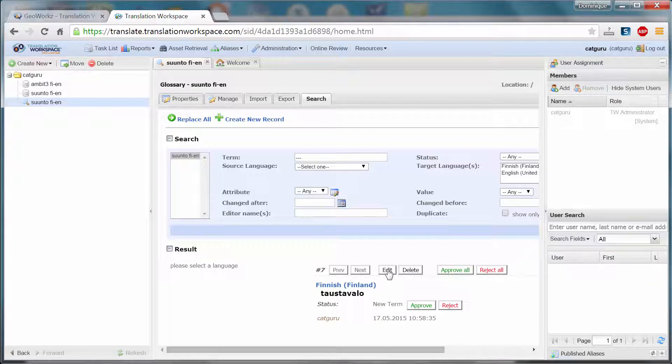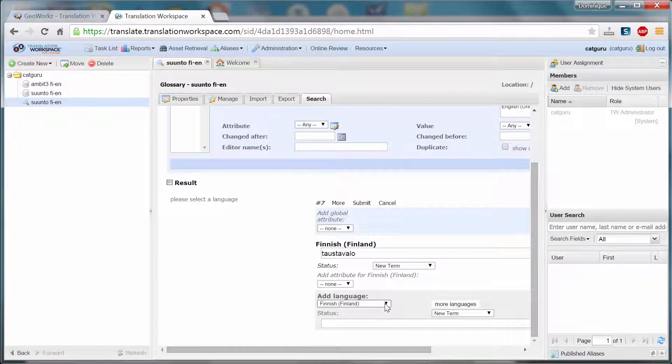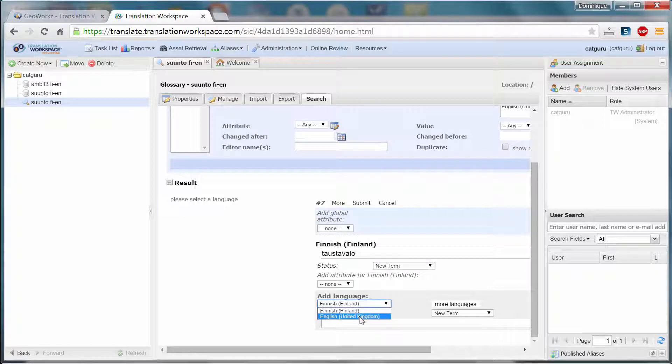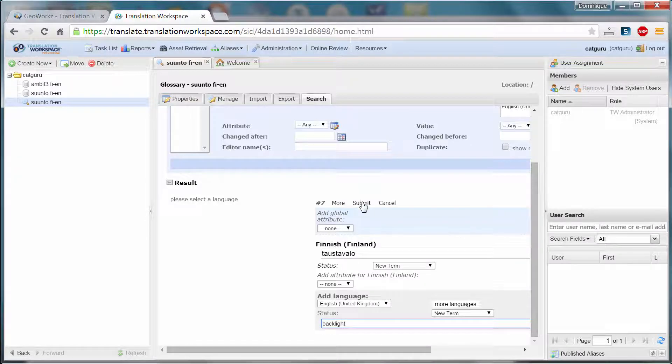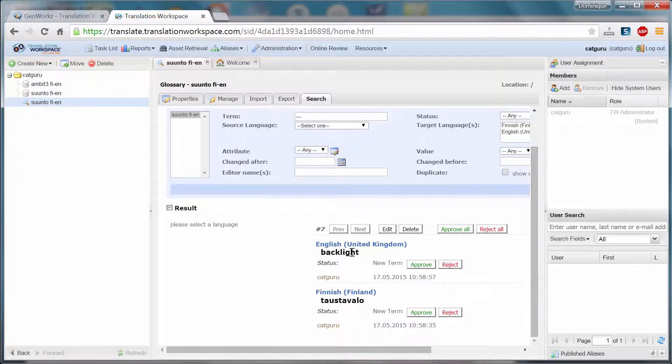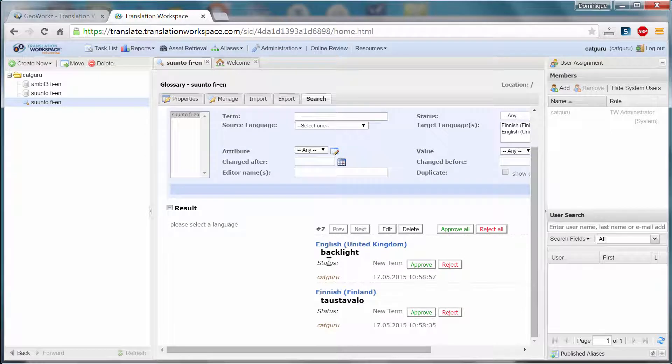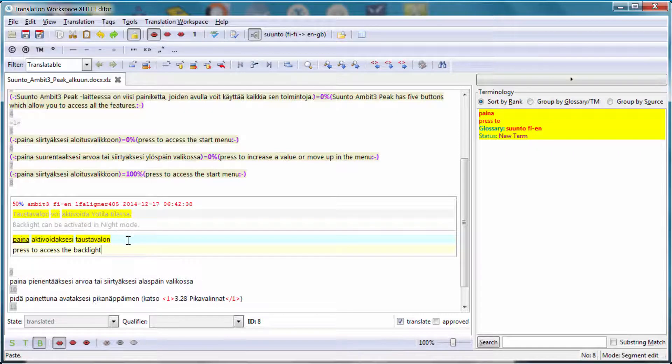And if I press Edit, I can select English and enter the corresponding English term, which is Backlight. And again Submit. So now I have my new term pair. Backlight Taos Tavalo has been inserted. I can go back to the editor.